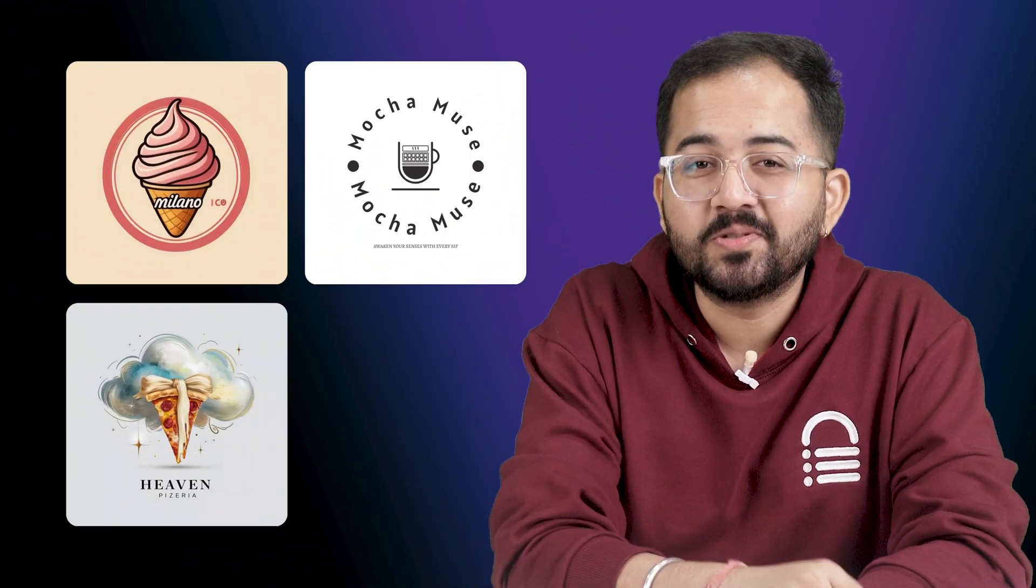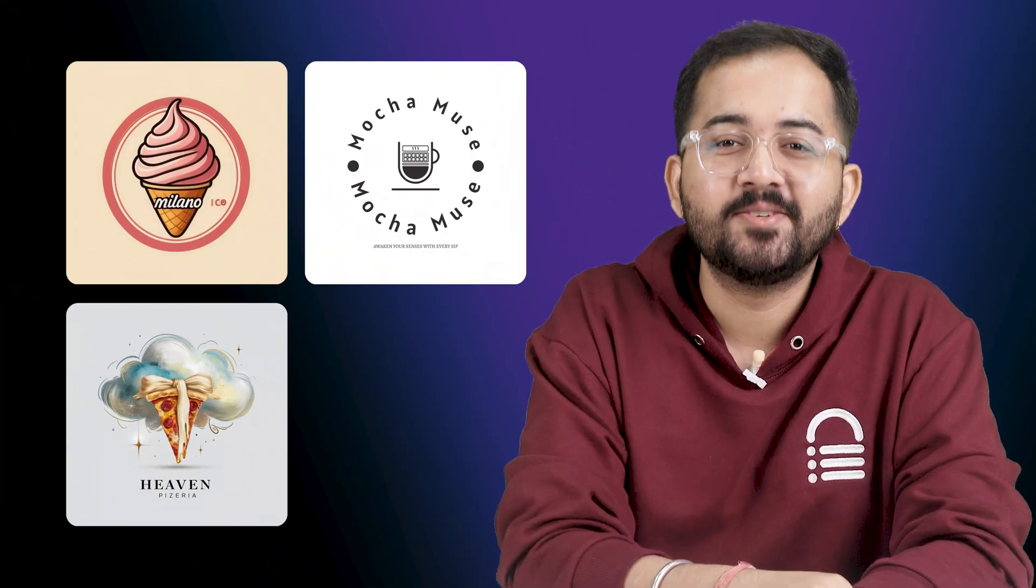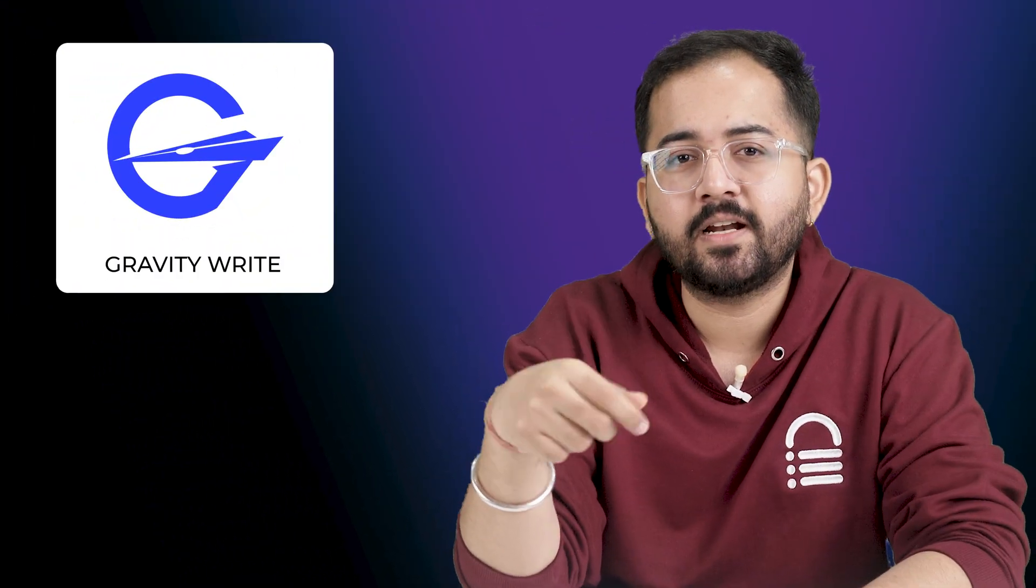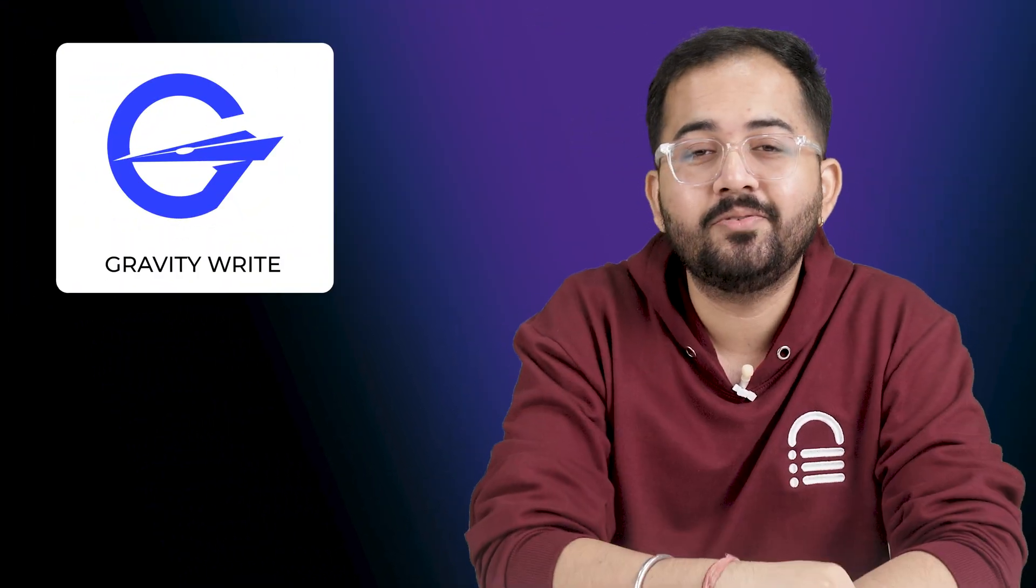In this video, I'll show you how you can create trendy logos like this using free AI tools. Now, you can create your own prompts, but it's really hard to get that right kind of prompt that AI can understand. So, we are going to use a free tool which can write amazing prompts that AI can use to generate our logos.